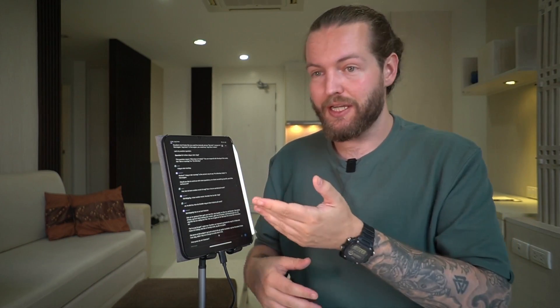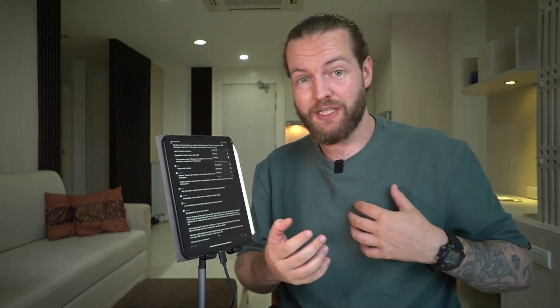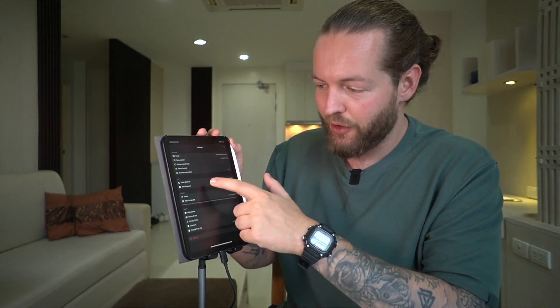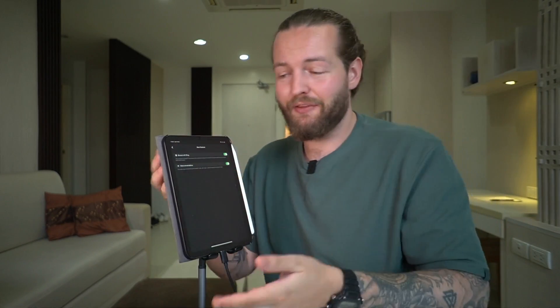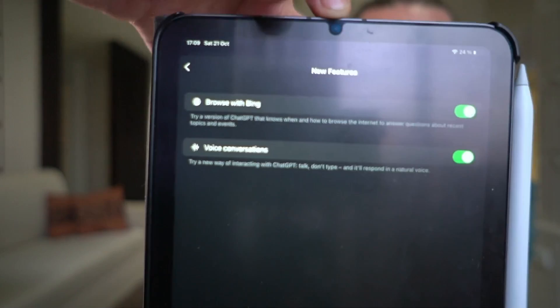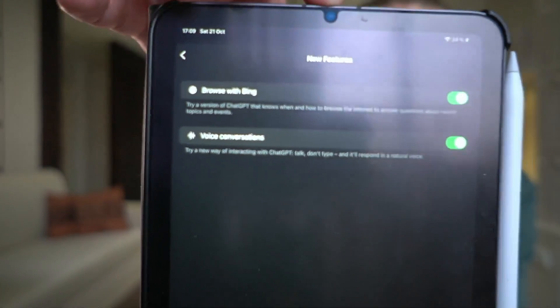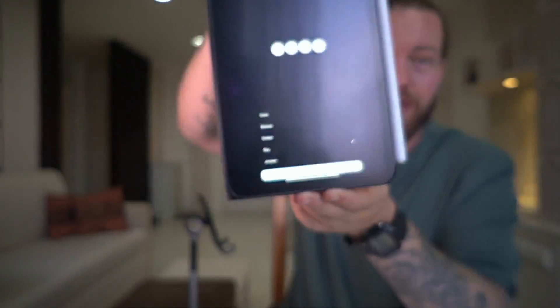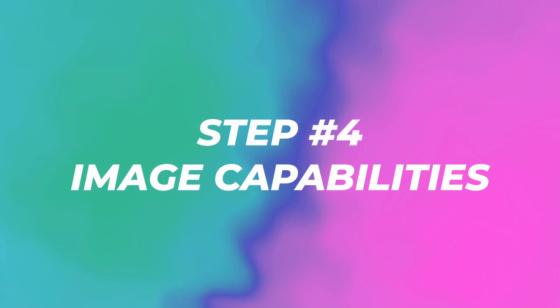So how you get access to this: I only have it on my iPad — most I've seen online have it on their phone. I just clicked the settings and clicked on new features, and they had voice conversations — I just toggled it on. There are also five different voices you can pick between. So you're following your lesson plan, doing the thousand words, having conversations with AI. Step number four is image capabilities. I can open my iPad, take a photo, and ask it: 'What's this in Norwegian?' I'm going to click send.